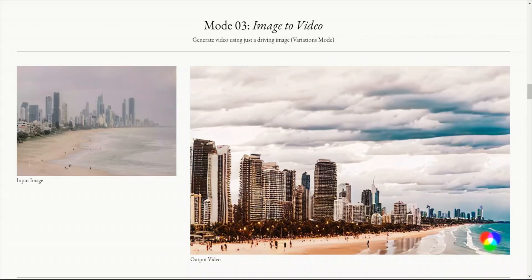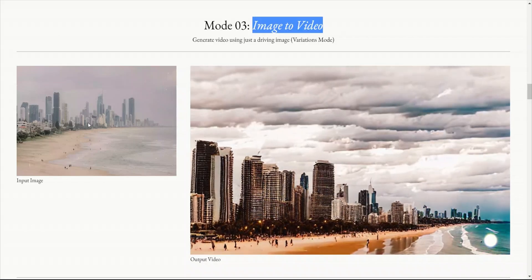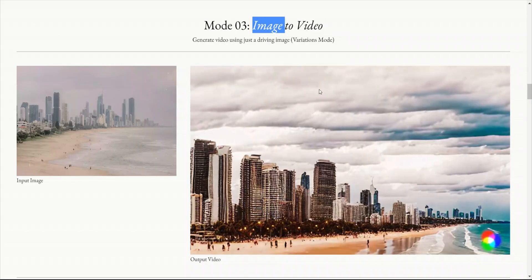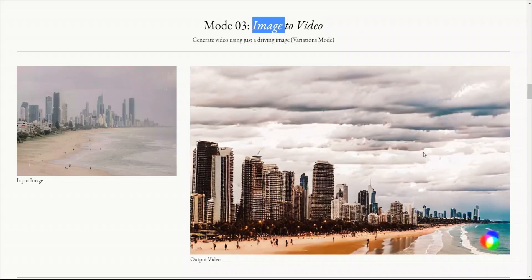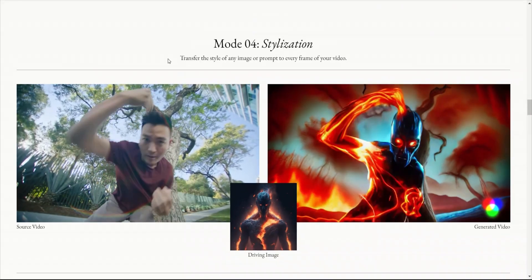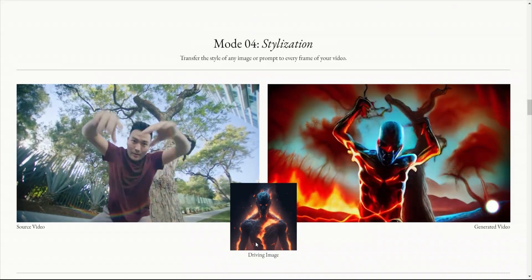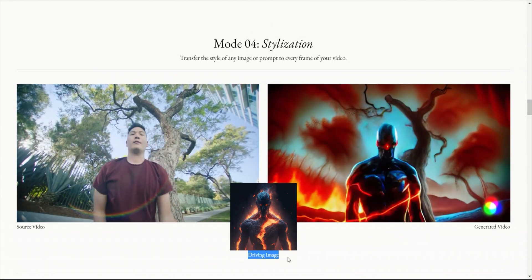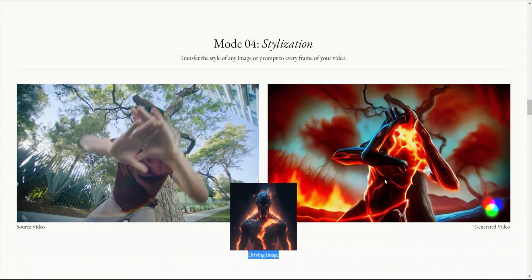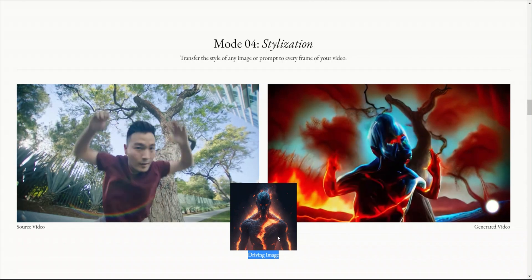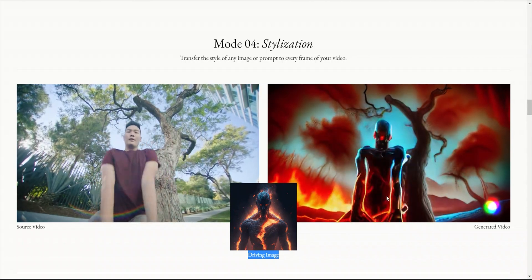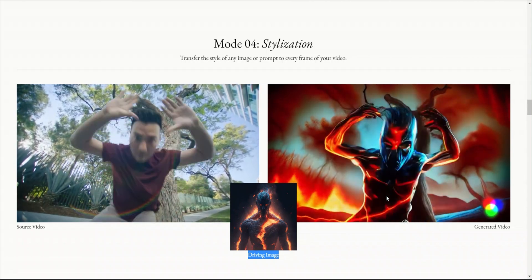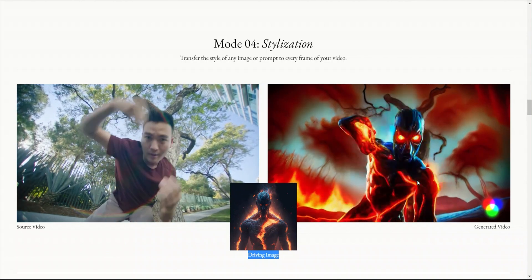Here is an example of another capability. You can provide a simple image and it can generate a video based on that input image. Here's another feature: you can provide a video and then a driving image and it will change the style of the video based on the driving video. This is pretty cool because there are no flickerings or anything. It's really amazing.